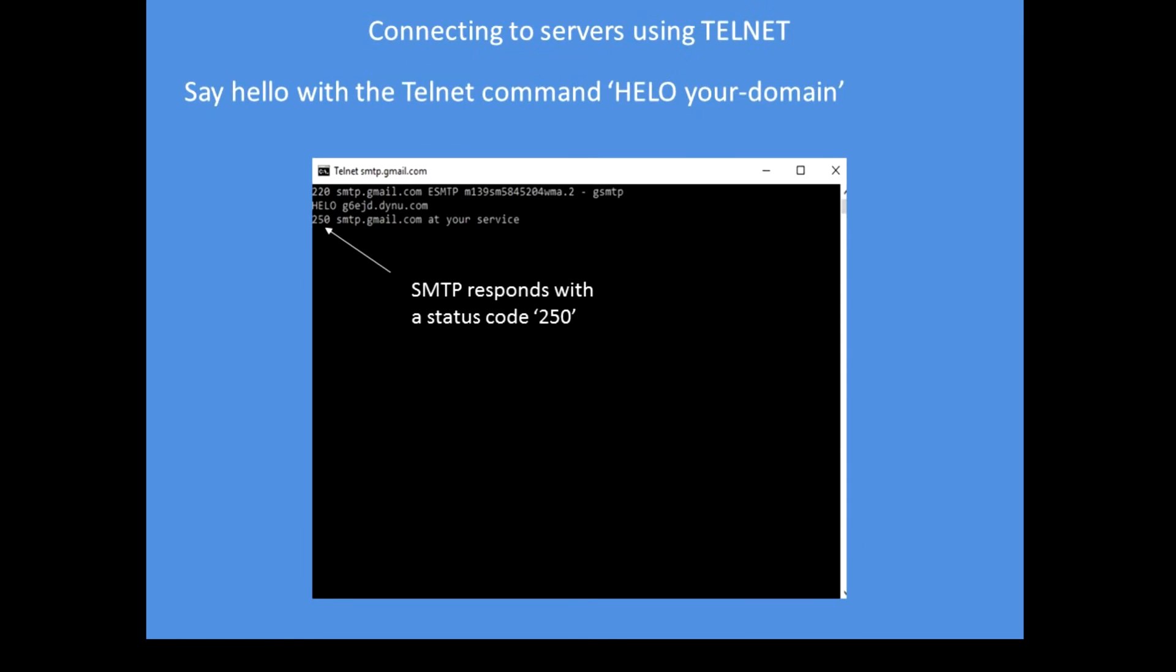Next in the sending email command sequence I need to say hello, and the command is H-E-L-O, it's only one L. There's also E-H-L-O which is an extended command sequence. So hello and your domain, so I've said hello g6ejd.dynu.com but it could be anything actually as long as it's a valid domain address.